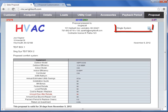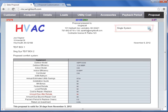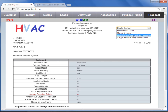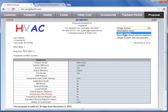At the top right hand side is your proposal type option. You can choose to present a single system, a best better good system, a best better good with accessories, or a single system with accessories. In this example I'm going to choose the single system.